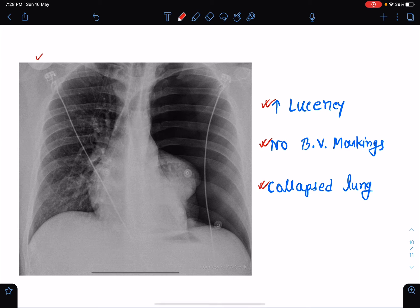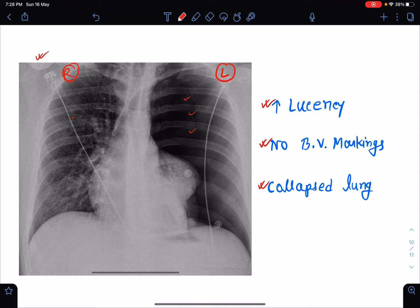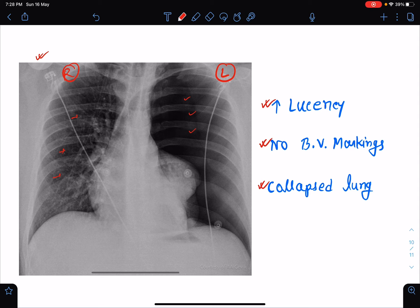Now let's take a look at this X-ray. This is the right lung field and this is the left lung field. If we compare the right and left lung fields, we can see that in the left lung field there is much increase in lucency. And in the right lung field, we can easily see many bronchovascular markings, which are completely absent in the left lung field. And if we look carefully, we can make out the margin of the collapsed lung.